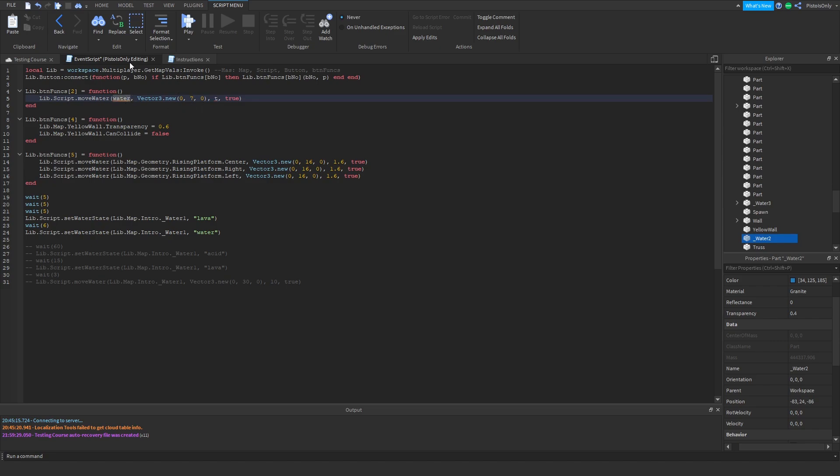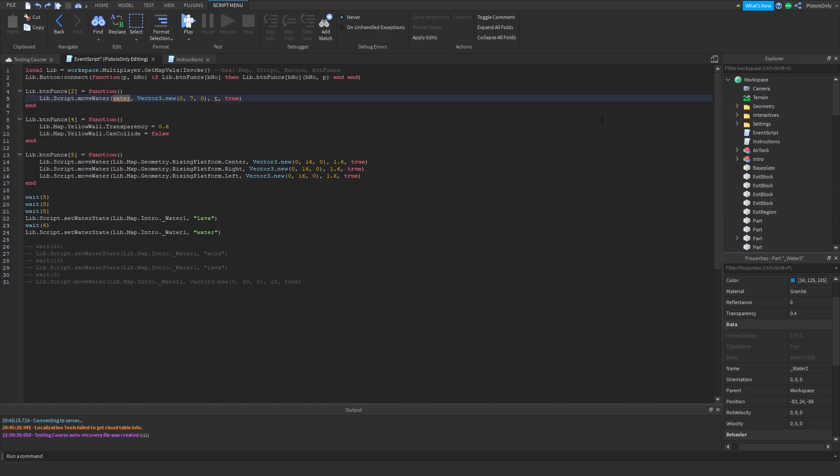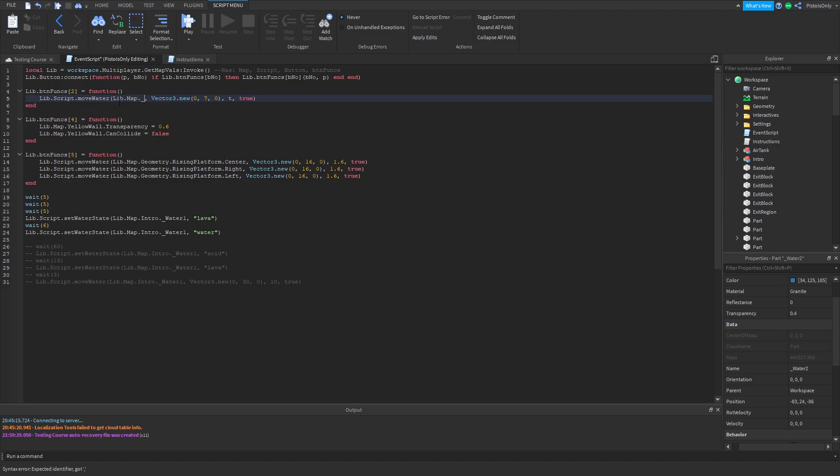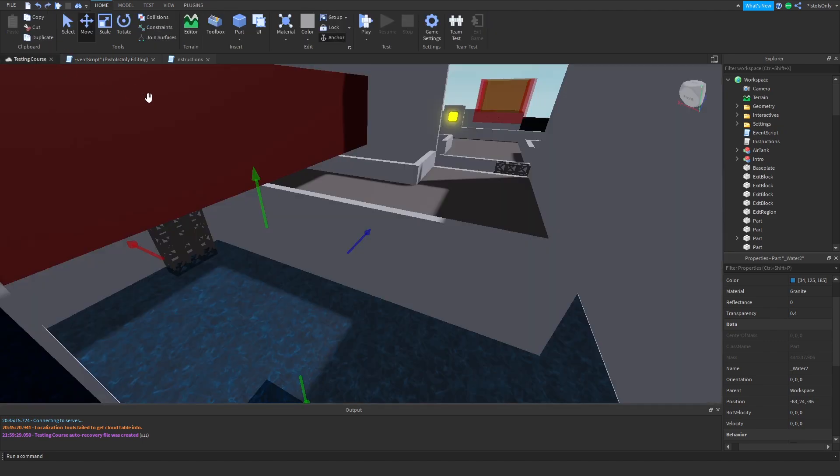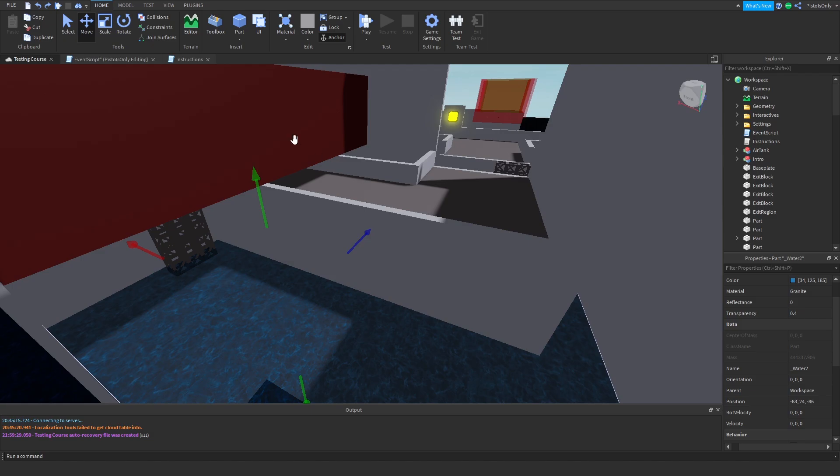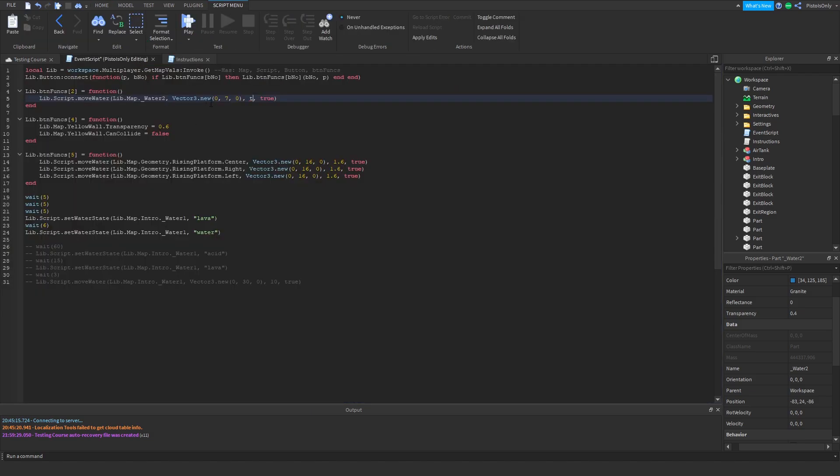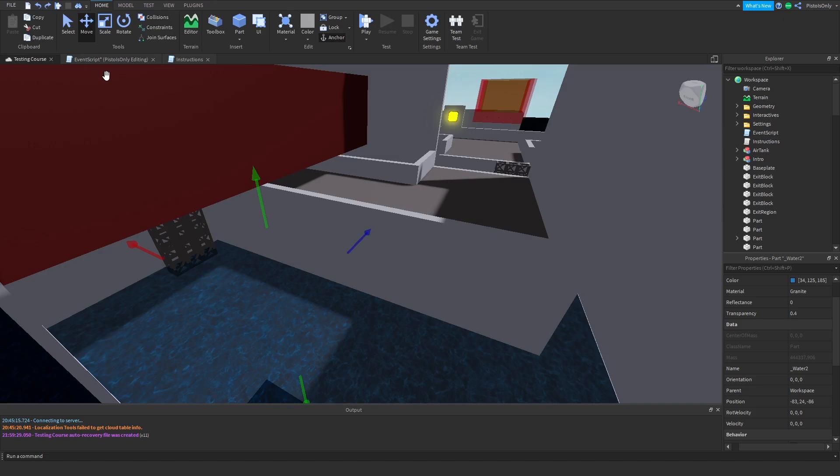And so when we move it up 7, this will suddenly appear at 31. So we're going to go tell the script that we want to move it up by 7. So we go to the function, we replace the Y with 7. The water, we have to go find the water, which it looks like it's not in the intro right now. That's correct. So it would simply be lib dot map dot underscore water two. And then finally, we have this T value. T value stands for the time it takes for it to go from one position to the other. So what we're doing is we're telling the scripts, okay, we want it to move like this. We need to tell it how long we want it to take. So let's just go ahead and say we want it to take three seconds.